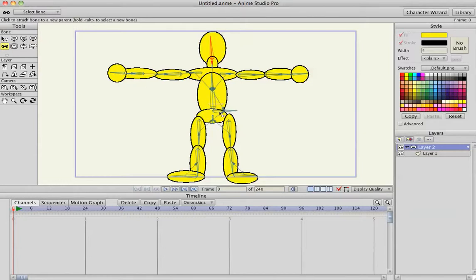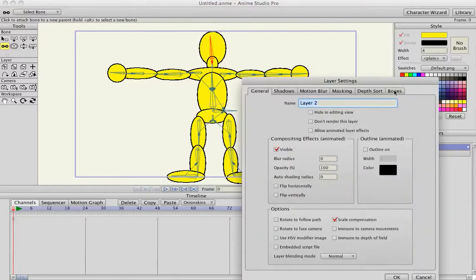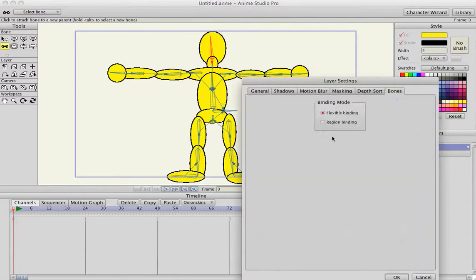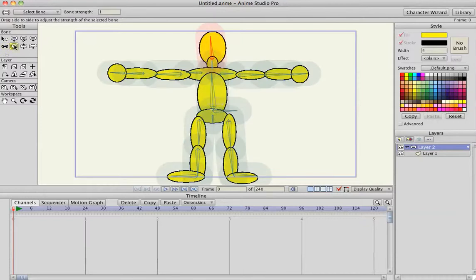All of them go back to the pivot bone. So now that we have it rigged, we are going to look at how they're bound to the artwork. So Anime Studio defaults to flexible binding, and that means that the bones have an area of influence, which is this green and red circles around the character.